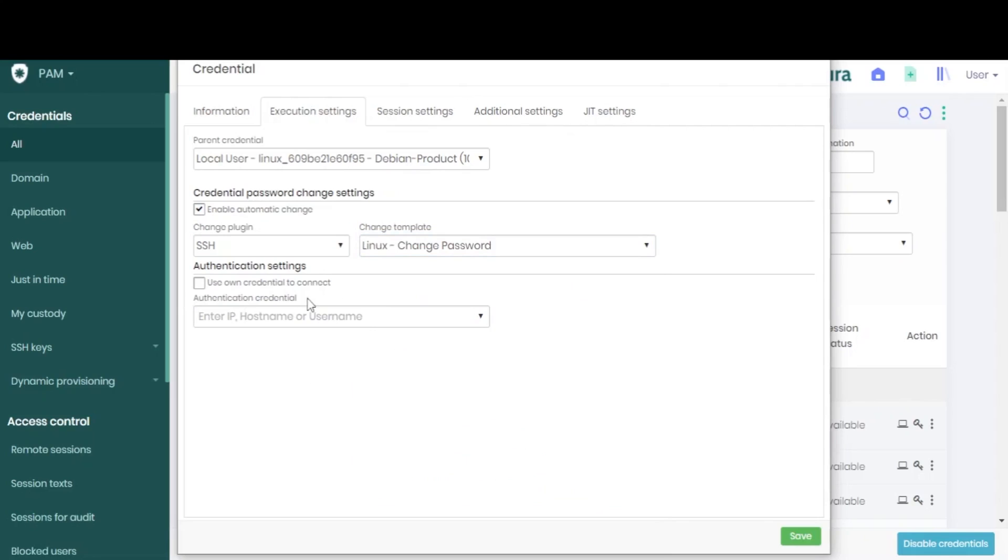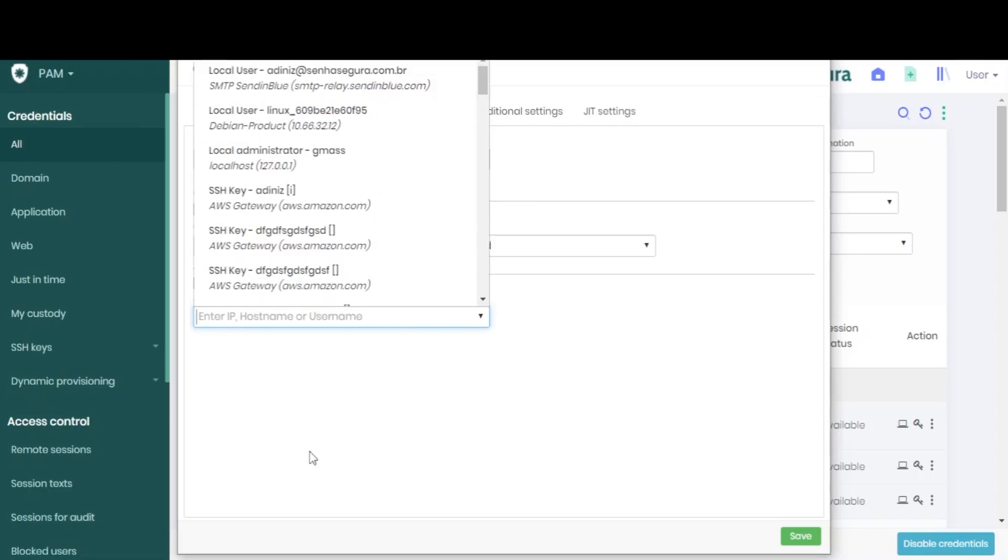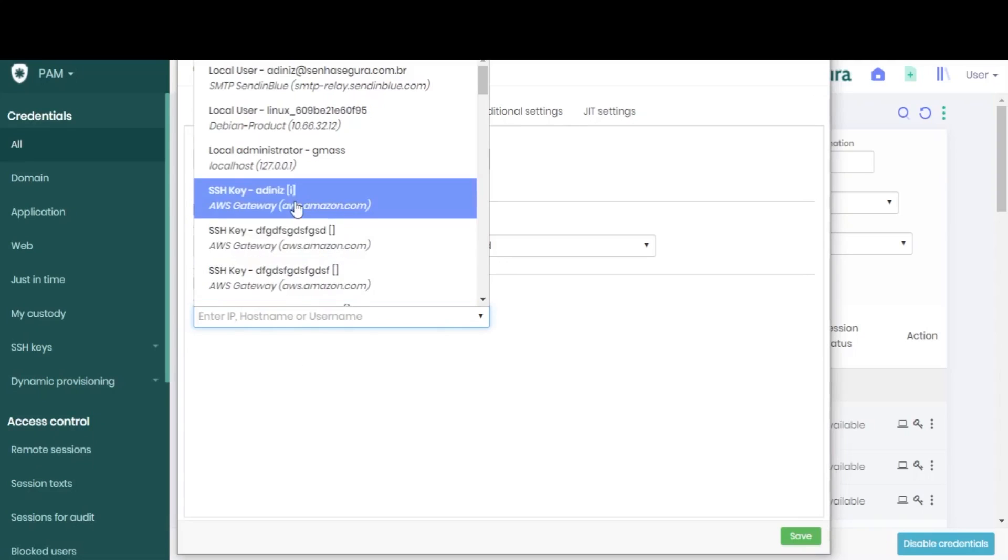You can also choose whether this credential can be used to authenticate itself, or if a second credential will be used in the authentication process before the password is changed.